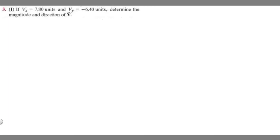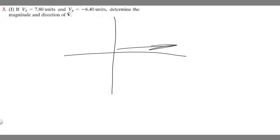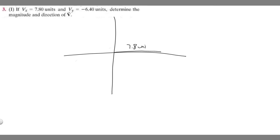What I want to do here is draw an x and y origin. V sub x and v sub y are going to be vector components, and we're trying to find the vector. We know v sub x is traveling to the right 7.8 units — positive means right, negative would mean left. Then v sub y is going to be negative 6.4, so we draw another line at the end of this going down 6.4 units.